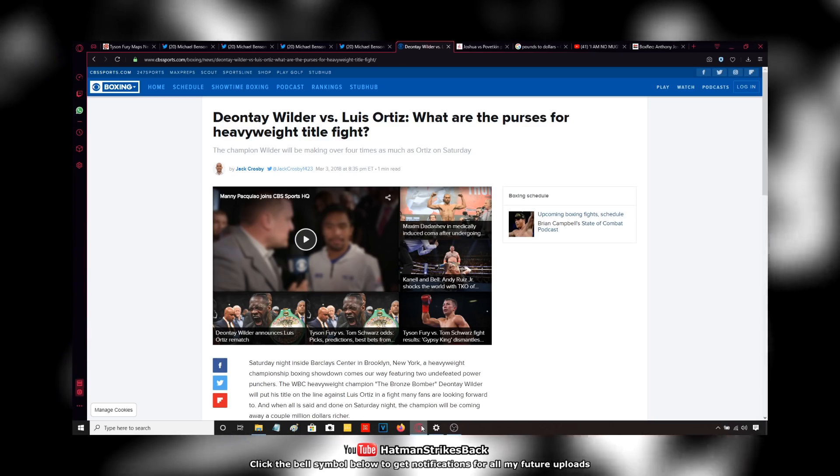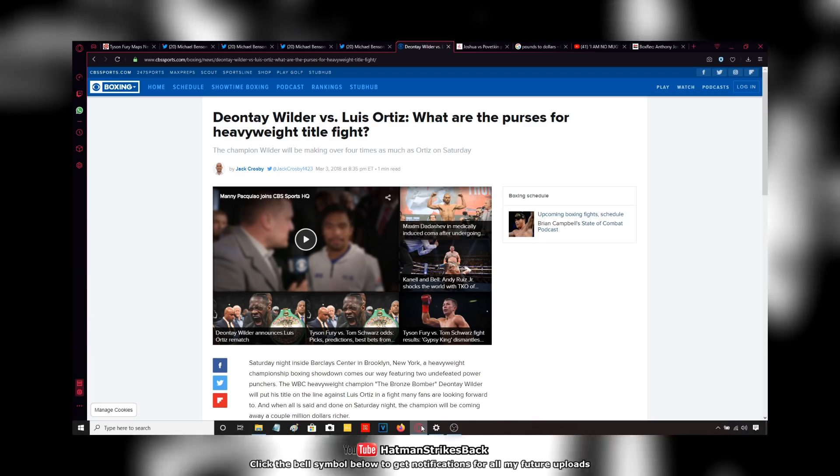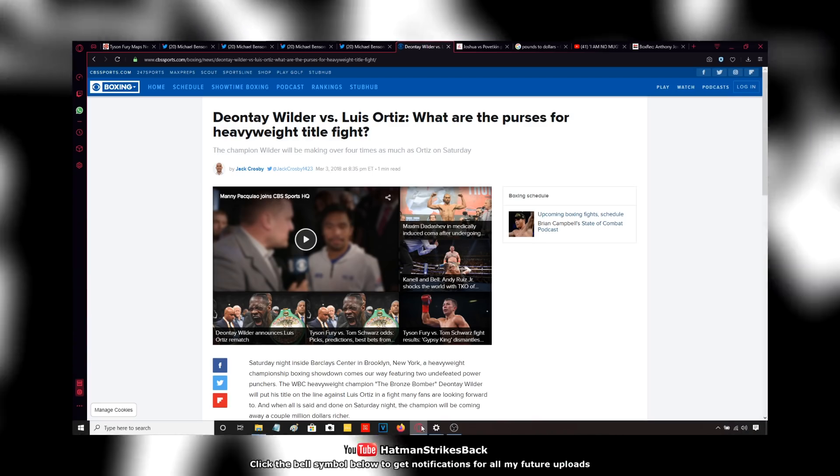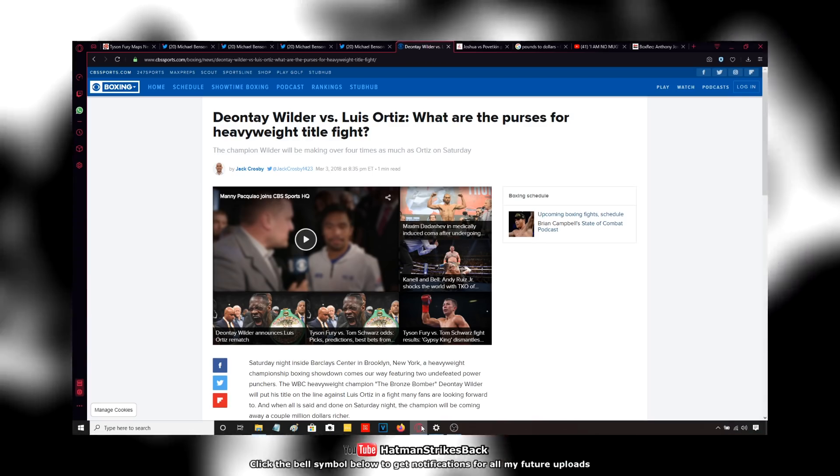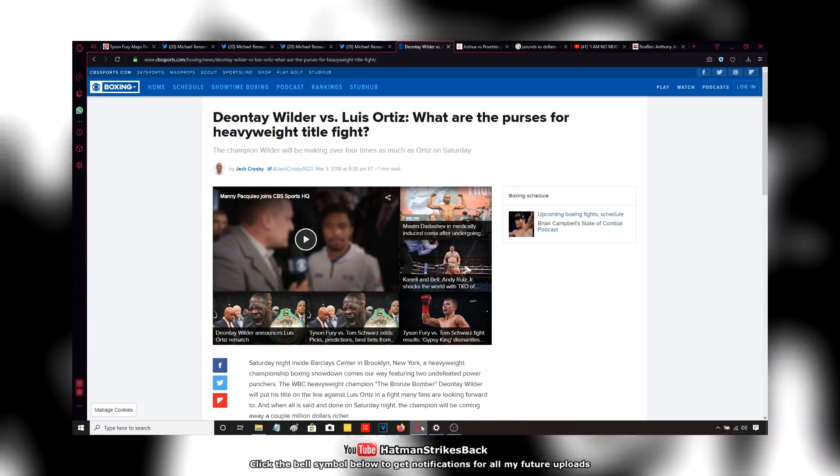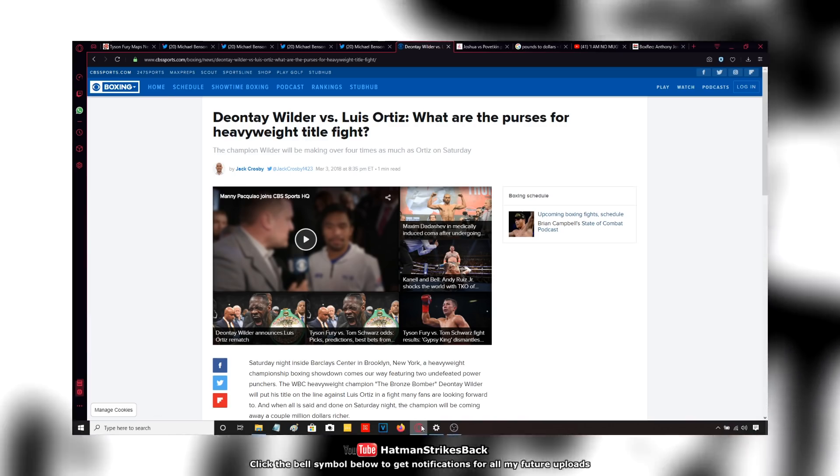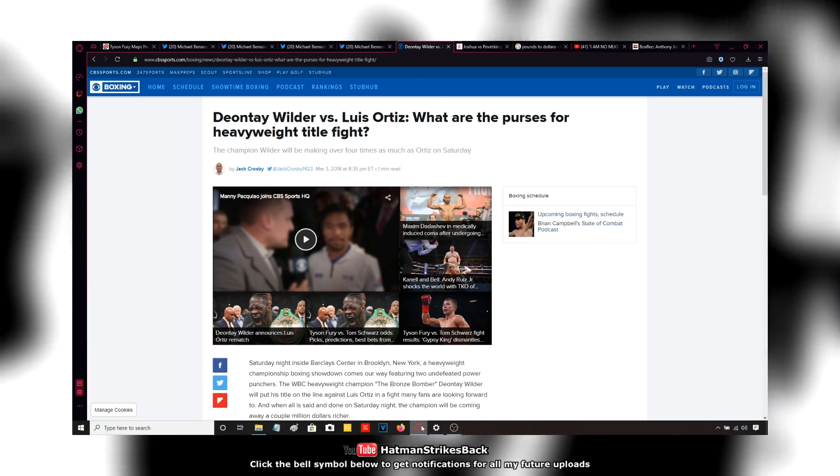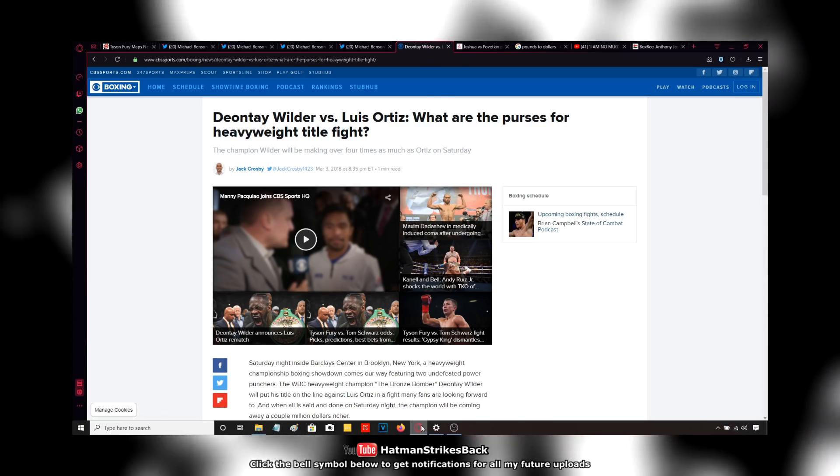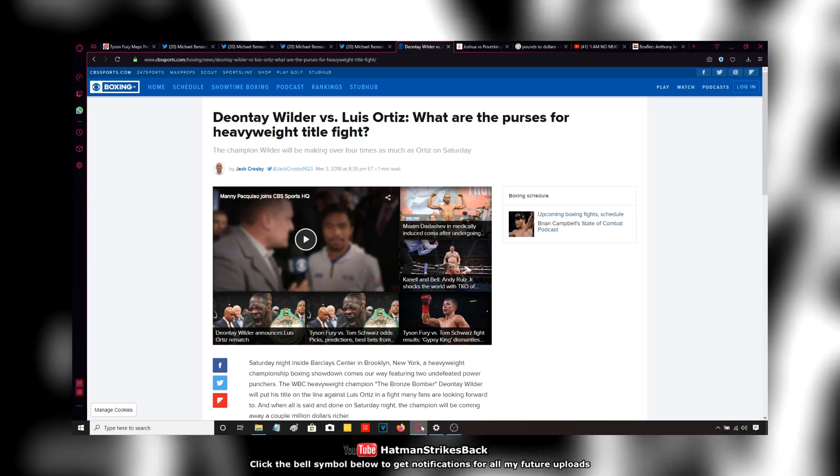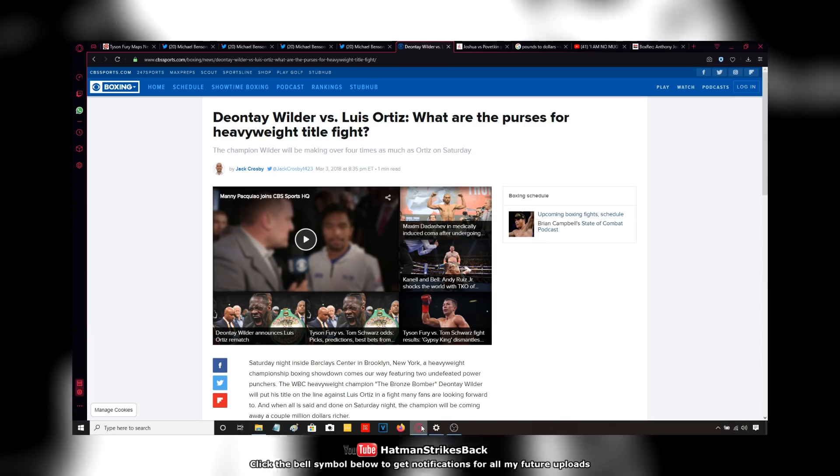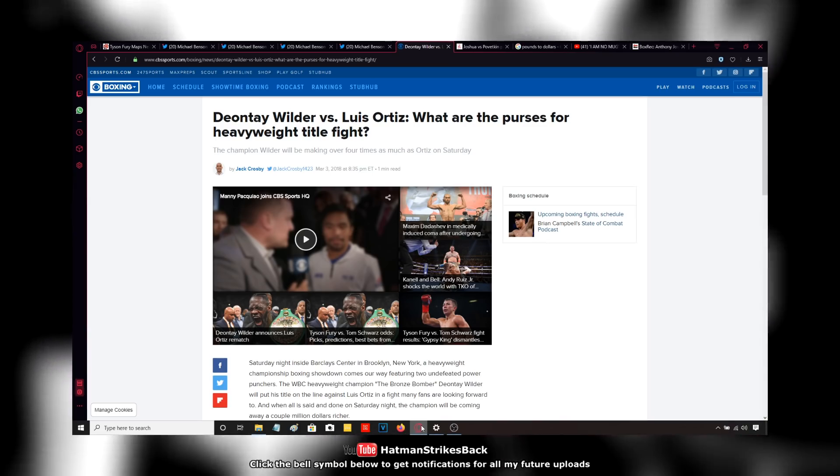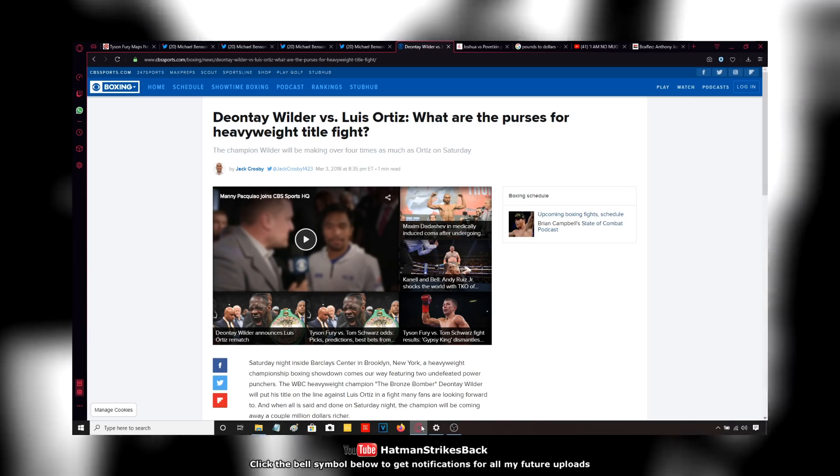Tyson Fury, not Deontay Wilder. Now, Fury didn't necessarily bring the fans back. He opened the division up again because he took down Vladimir Klitschko. But he didn't necessarily bring the popularity back. Tyson Fury, either before he beat Klitschko or after he beat Klitschko, he wasn't a big ticket seller. He wasn't doing big pay-per-views or anything like that.